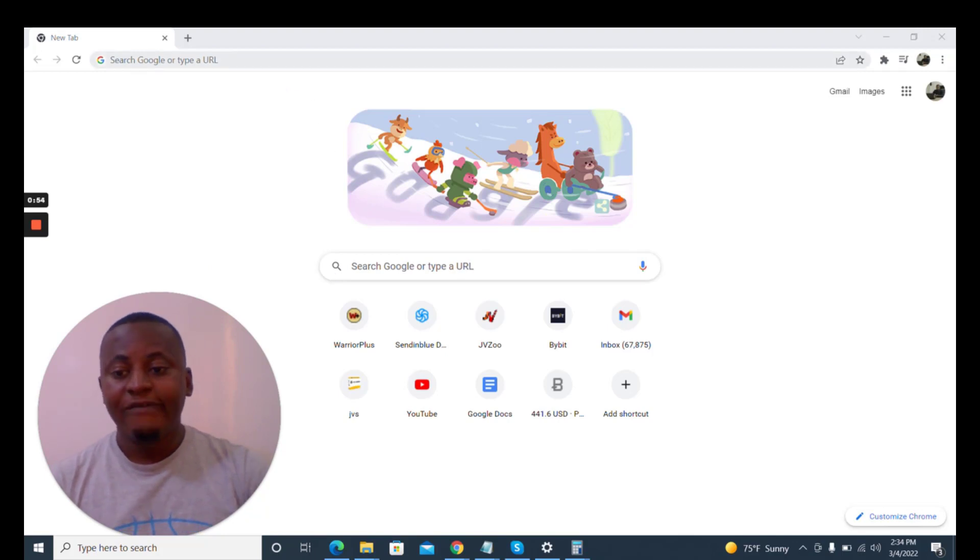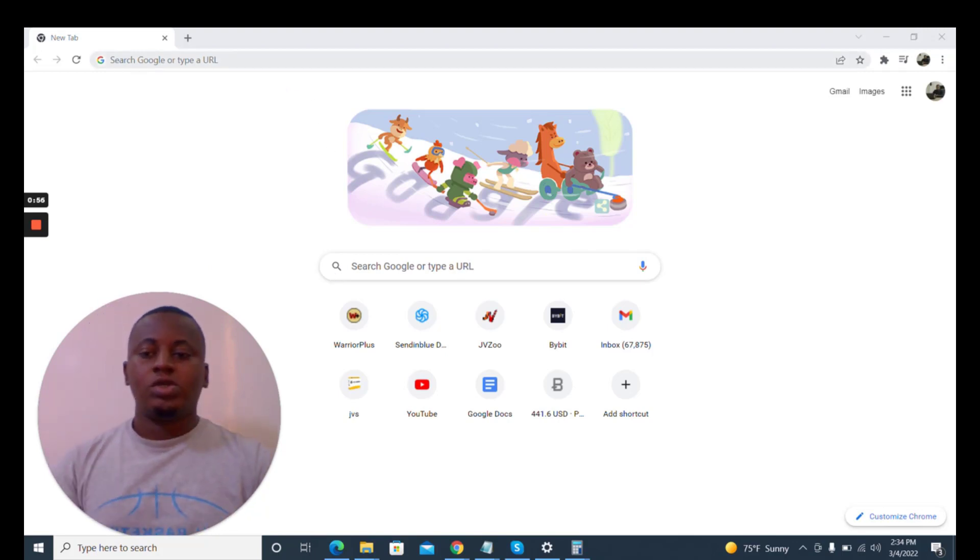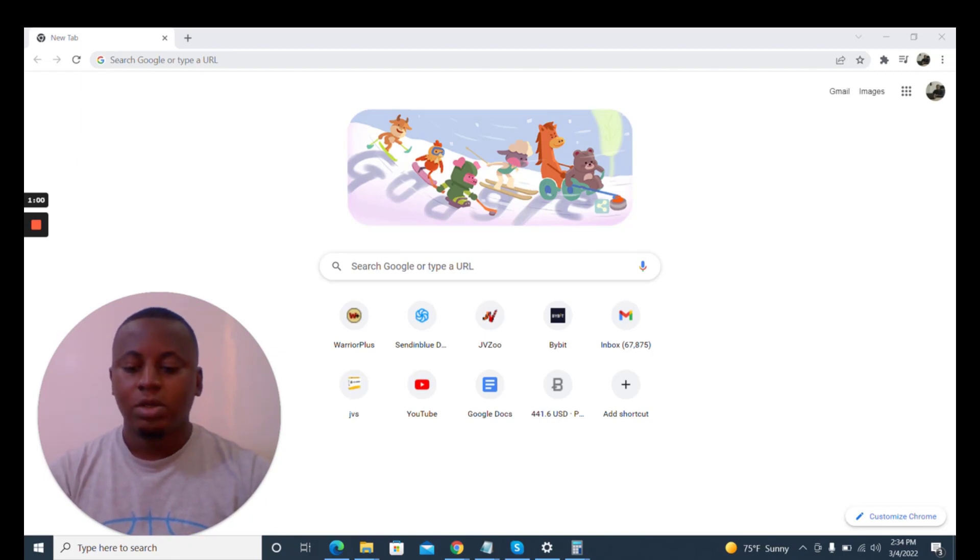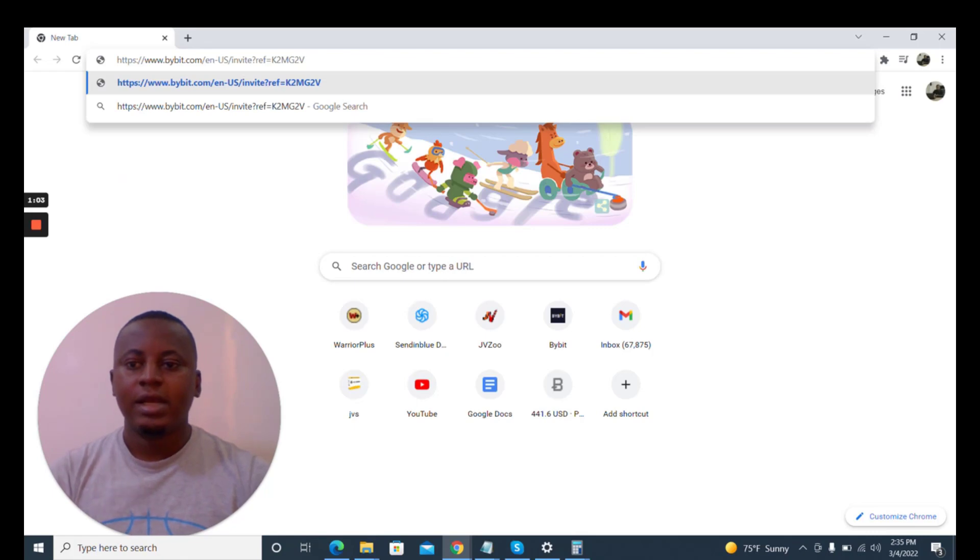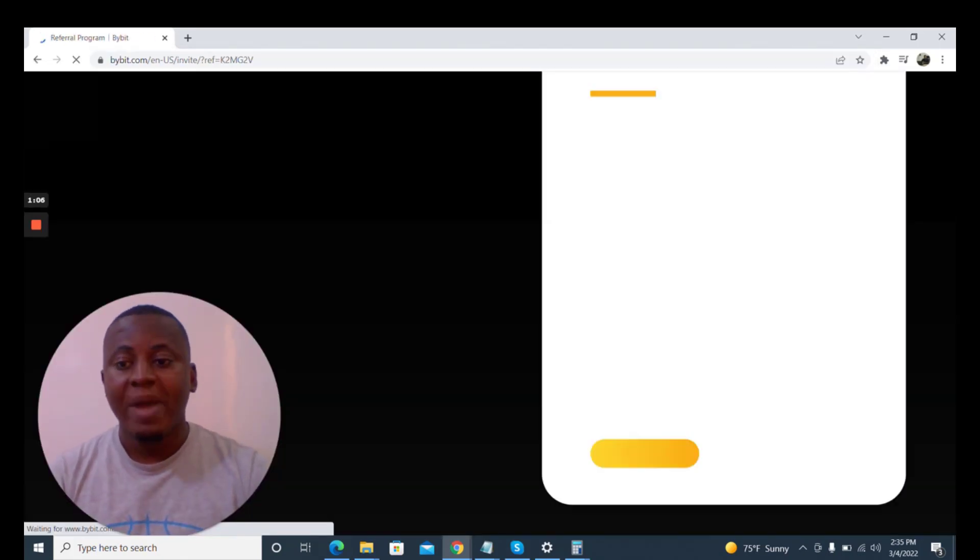I'll be registering for my wife because I already have an account, so you'll see the process of registering an account with bybit.com.